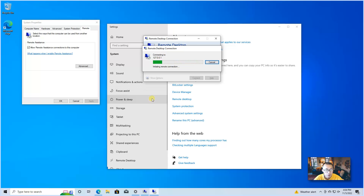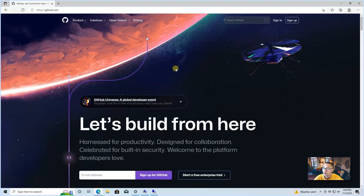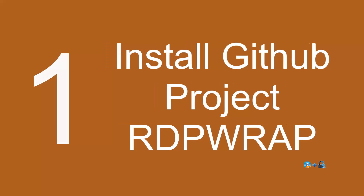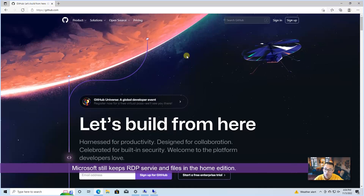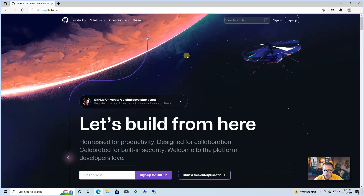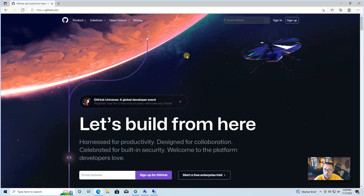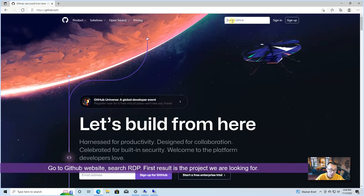We will find a way to use the GitHub project RDP Wrap to enable it. Since Microsoft still keeps the remote desktop service and files in the Home system, Microsoft just disabled this function from Home Edition. So how can we enable it?